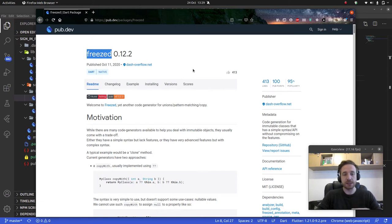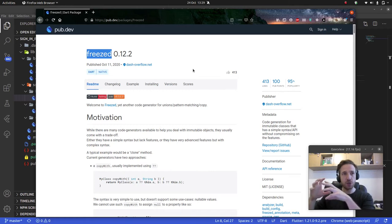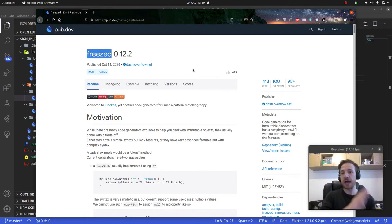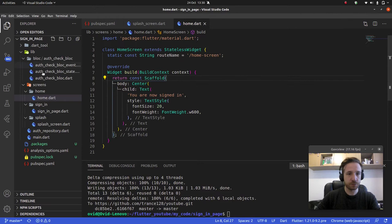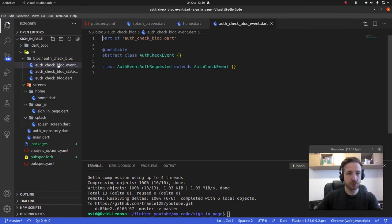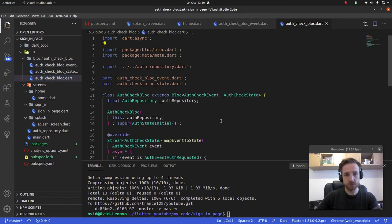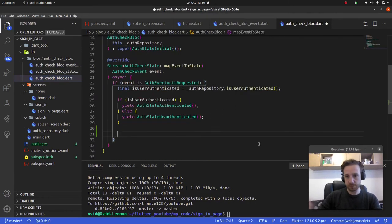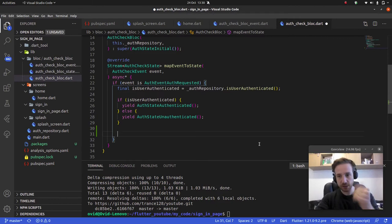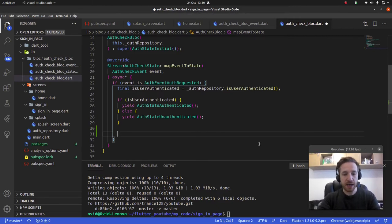For example, it automatically creates a copyWith function. We could make it ourselves — it's not super complicated. All it does is take an object and copy it with all the old values, but we can override only one or two of them. To show an example with actual logic, let's take my bloc.